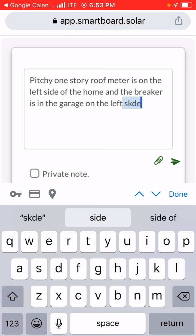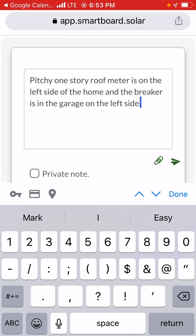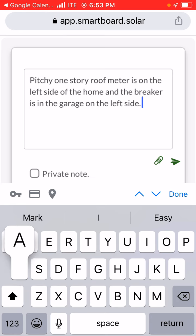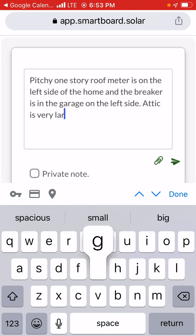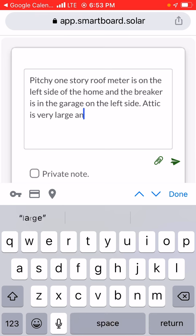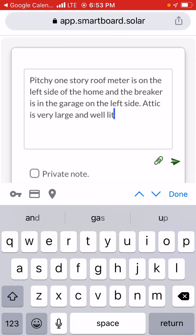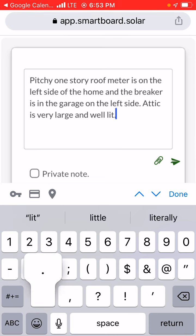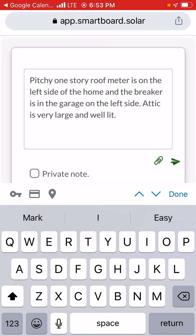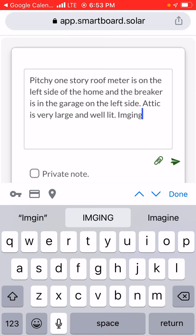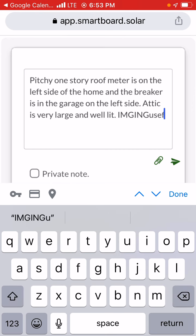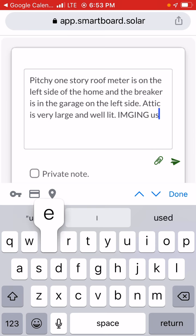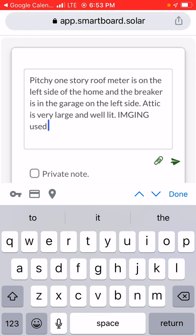Next you want to say how's the attic. Attic is very large and well lit because that light lit it up really good. Then we're going to say imaging used because this lets Gil know that imaging was used on this account.